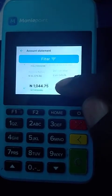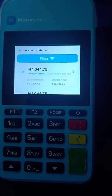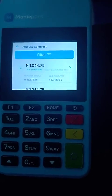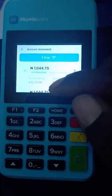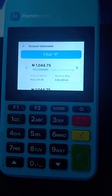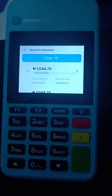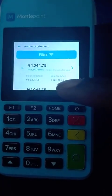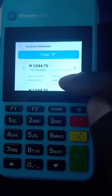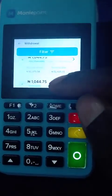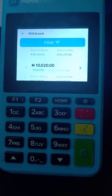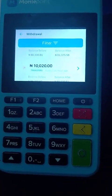The beauty of the account statement is you will see your balance before and balance after. I had 81,375 naira; after I withdrew the money using the card, the 1,044.75 was added to my balance — that is why it gives me this balance shown here.